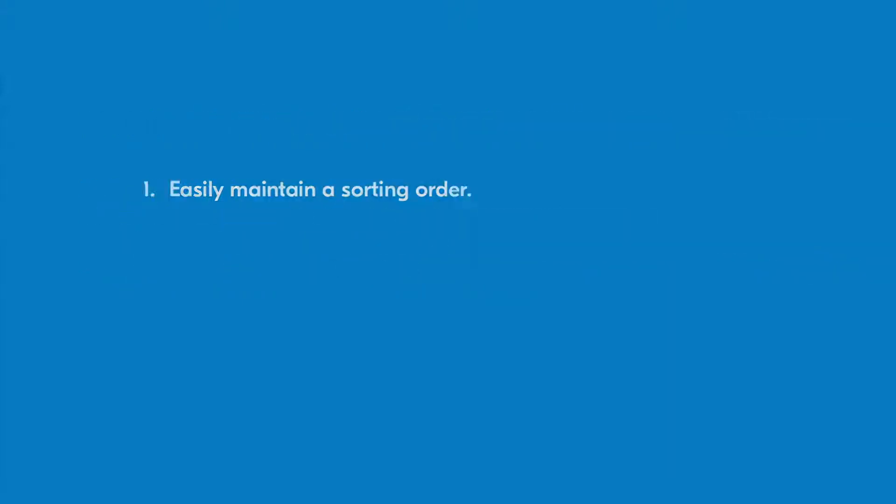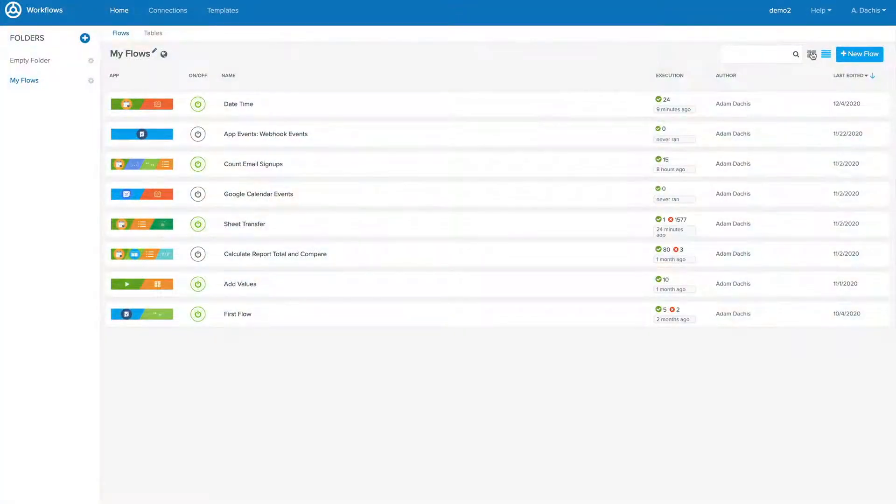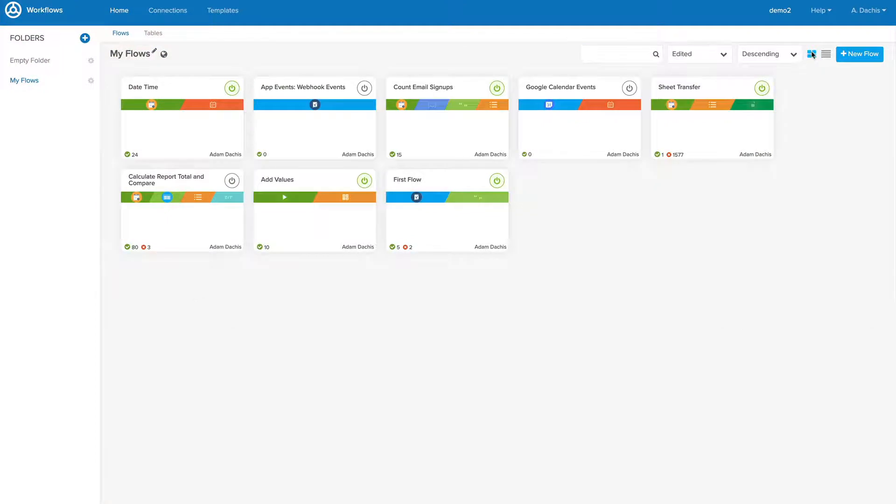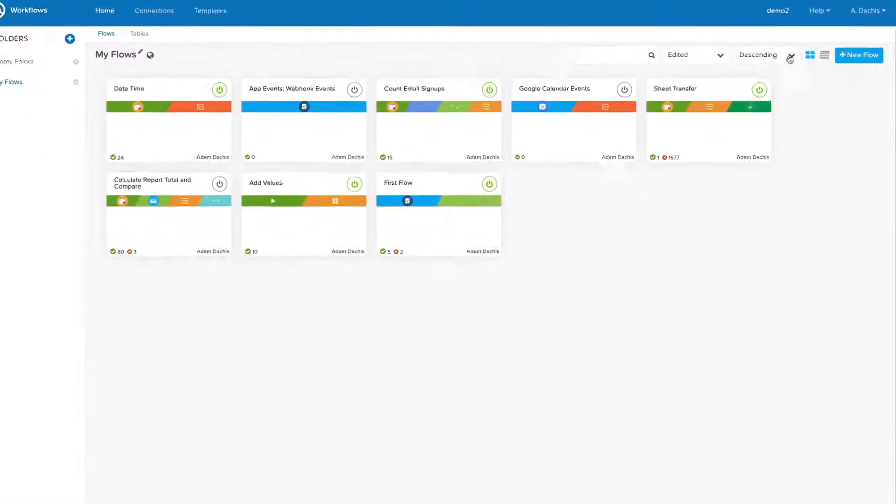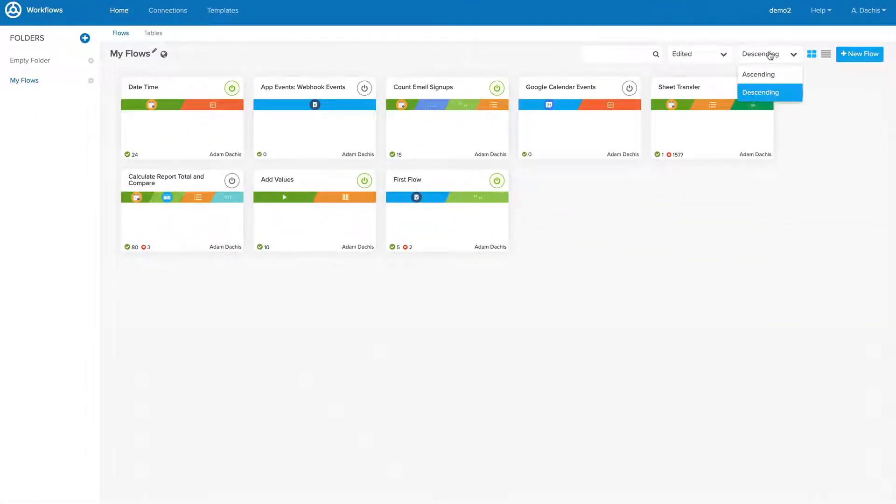It's also worth noting that you can toggle between different views in the upper right corner of the Workflows Console and change their sorting methods as well.